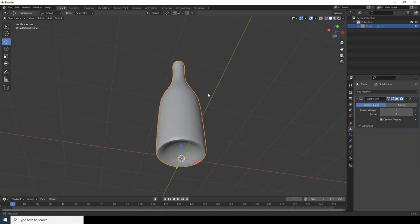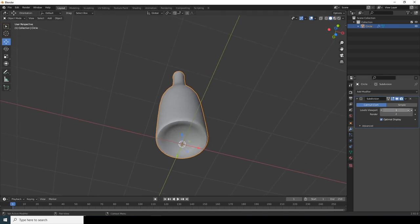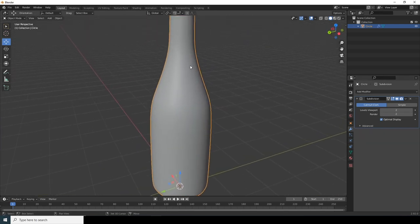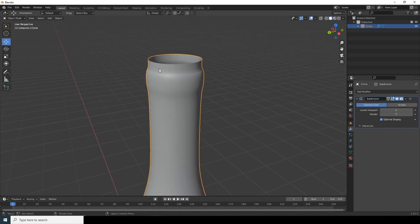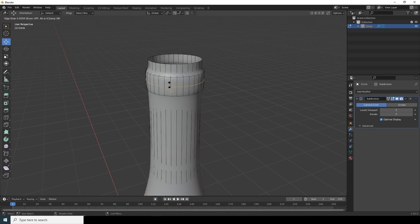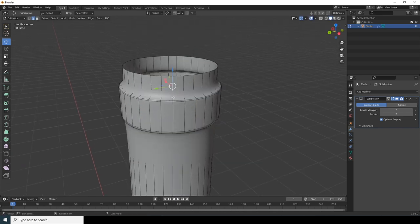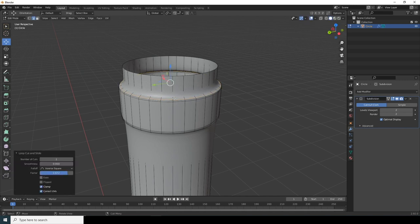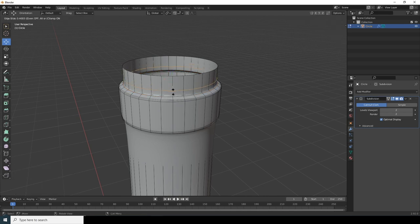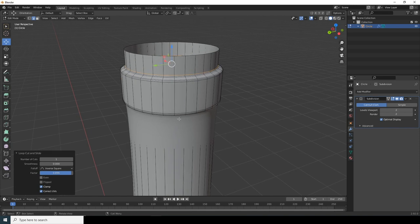Add a Subdivision Surface modifier and change both the viewport and render levels to 2. To create sharp edges, go to edit mode with Tab, use Ctrl+R to add edge loops near the top and bottom edges of the bottle. Add supporting edge loops in several places to maintain sharpness under subdivision.